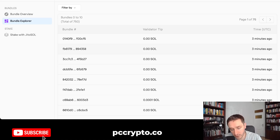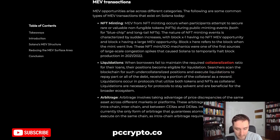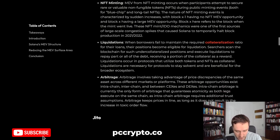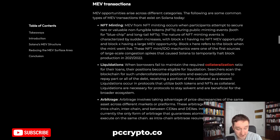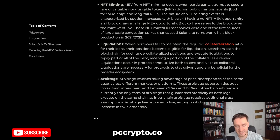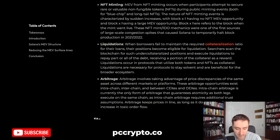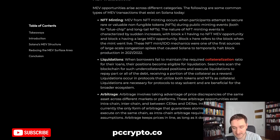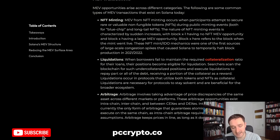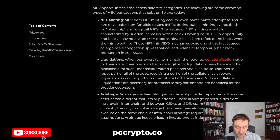Front-running and sandwiching is one particular example of MEV, but there are others. First, there's arbitrage — taking advantage of price differences, for example when someone is buying and there's slippage, or between two DEXs. Another example is liquidation: if there's a bad loan due to price movement and someone gets liquidated, people on-chain can liquidate them in a decentralized way and receive a reward for doing so.